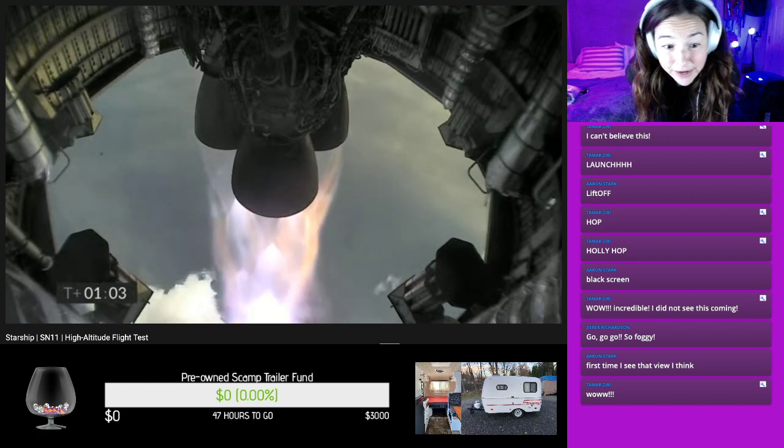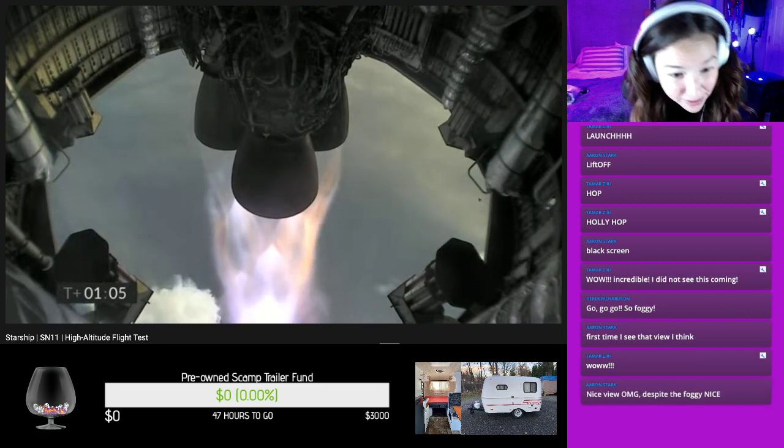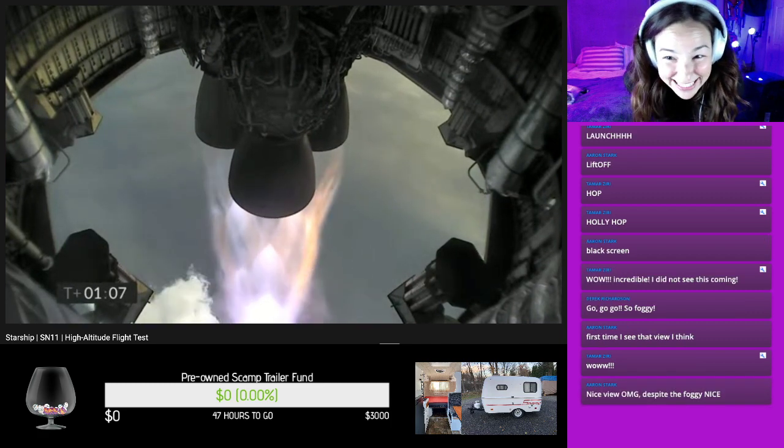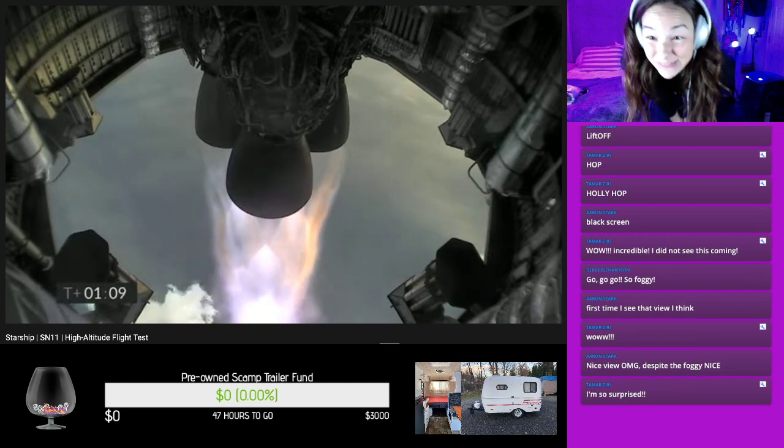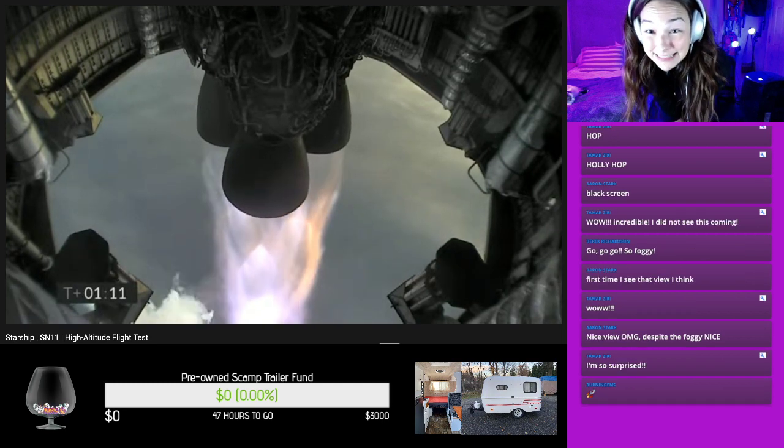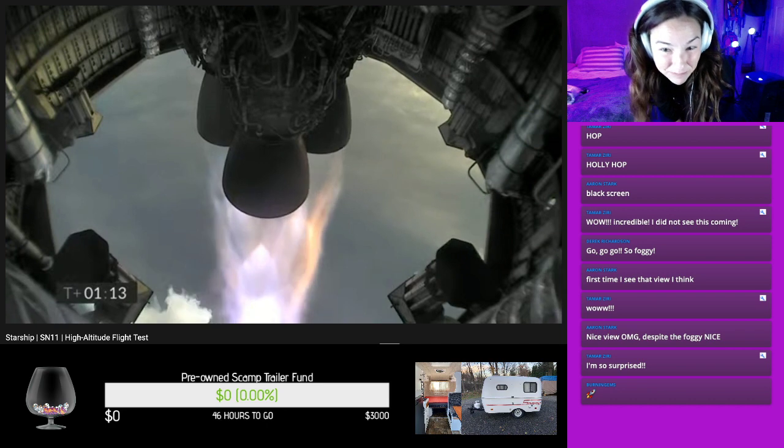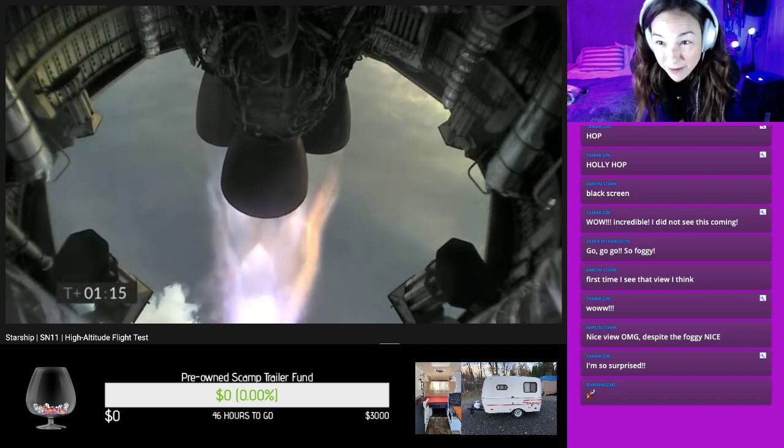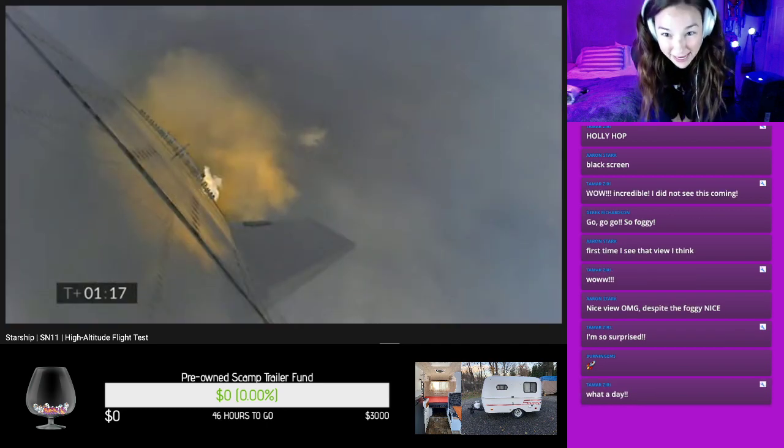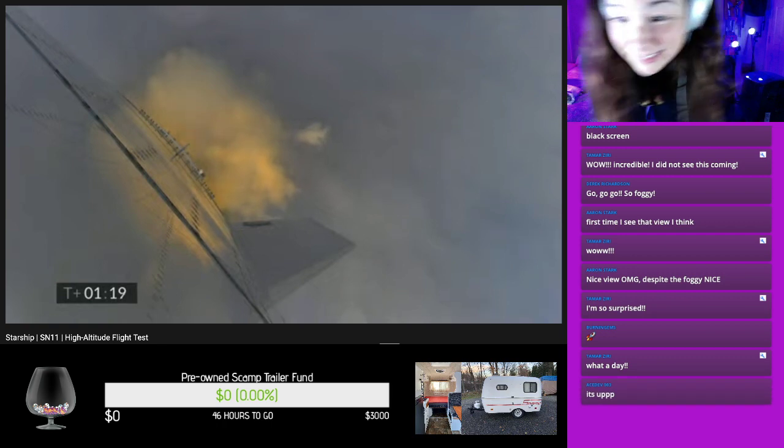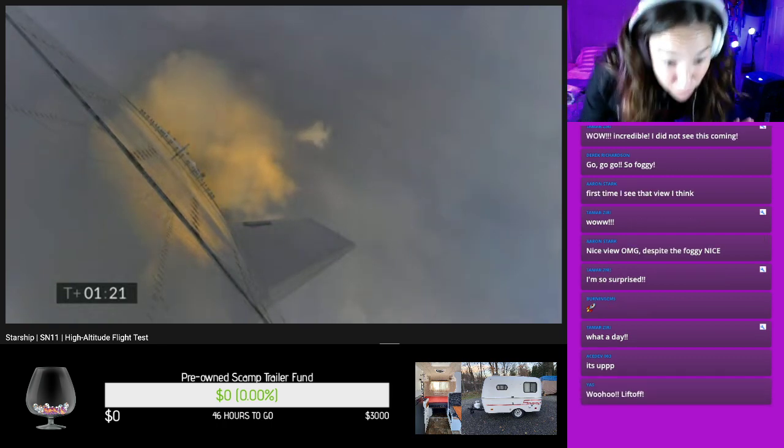Wow. Aaron says it's the first time he's seen that view. Nice view. Oh my God, despite the foggy. Yes, isn't that cool? I'm surprised too, Tamar. Oh my gosh. I think that they probably, he was just so frustrated with the FAA stuff. They were like, we're just going, we're going, we're going.